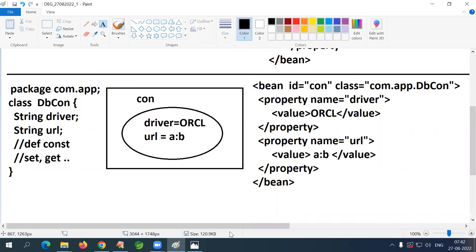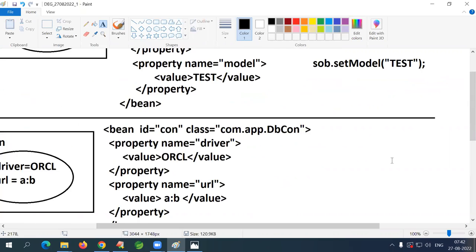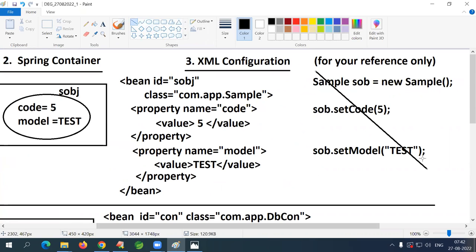The equivalent Java code for reference: DBCon con = new DBCon(); con.setDriver('oracle'); con.setUrl('a:b'). Again, just for reference — the Spring container does this internally. Now I'll give a small task.